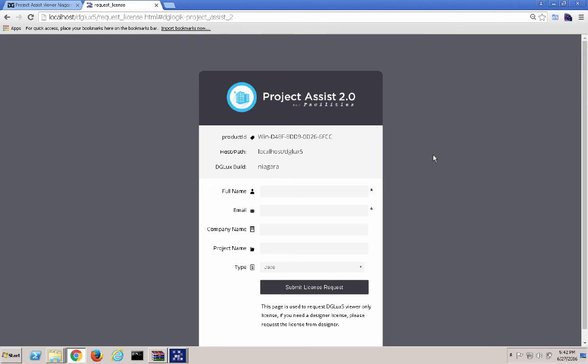We are now taken to the License Request page. Once you submit a request, it will be approved within 24 hours. Once approved, all you need to do is refresh the page. If you don't have an internet connection, an email will be sent providing instructions to download the license into your installation.